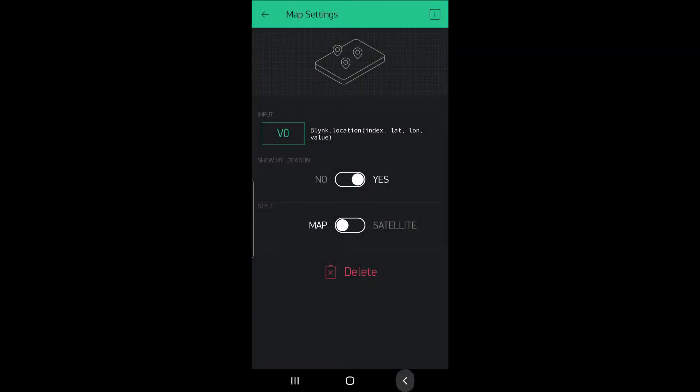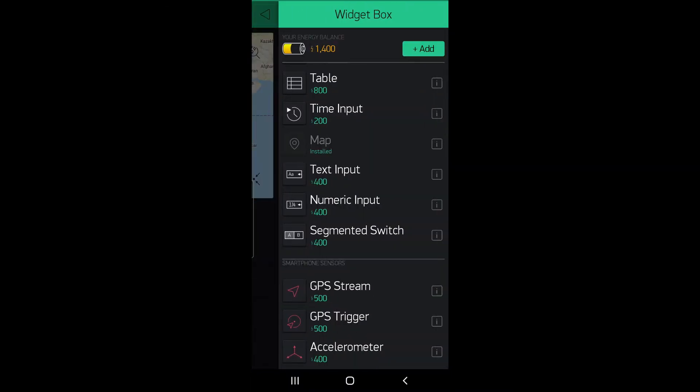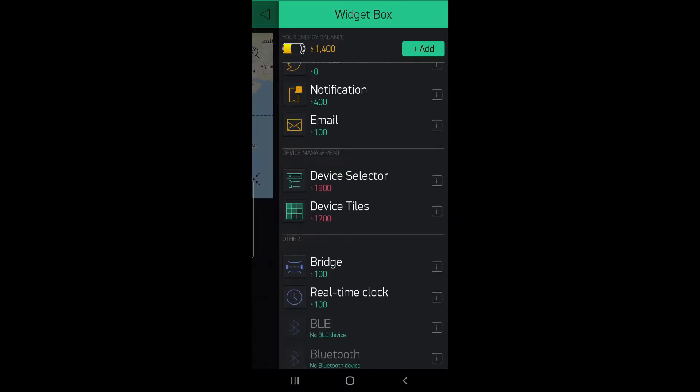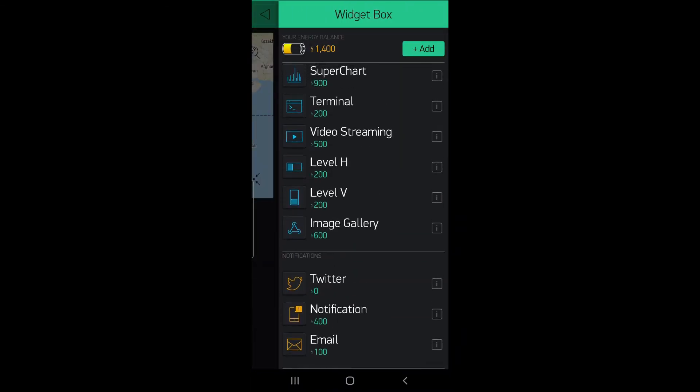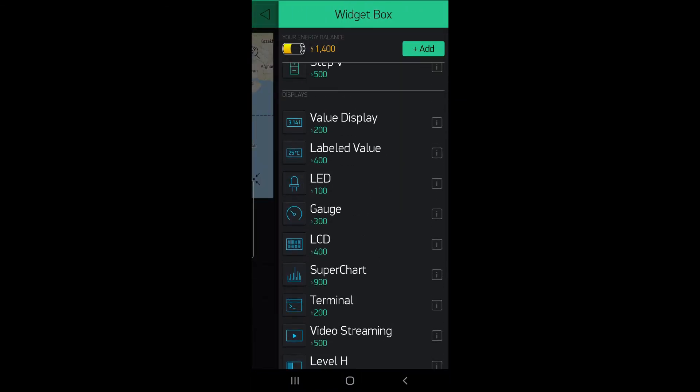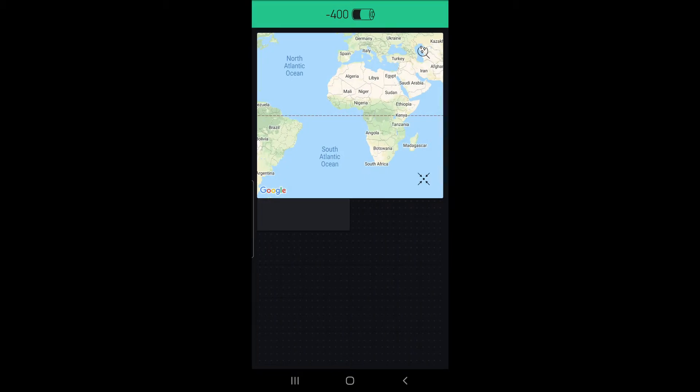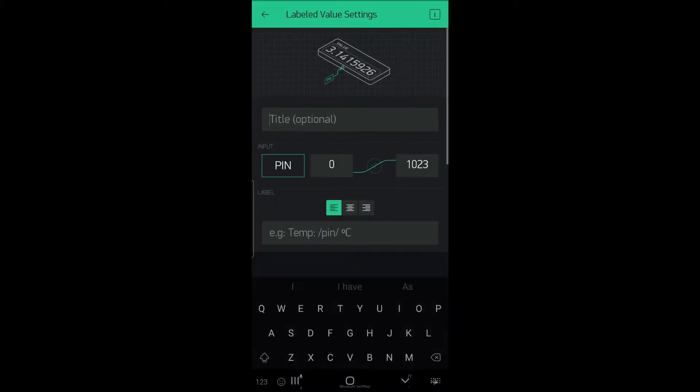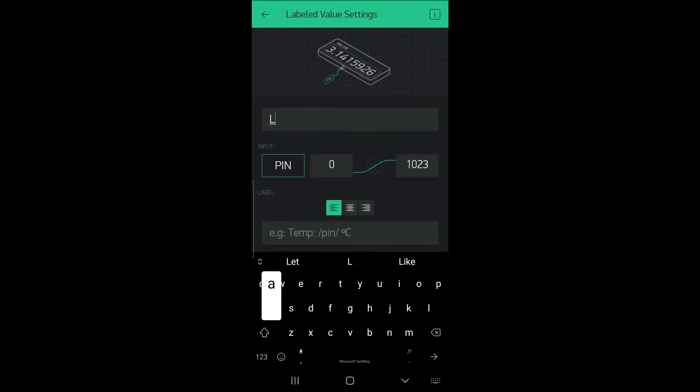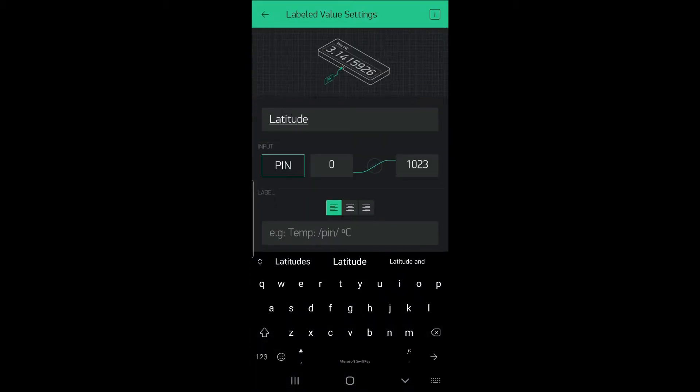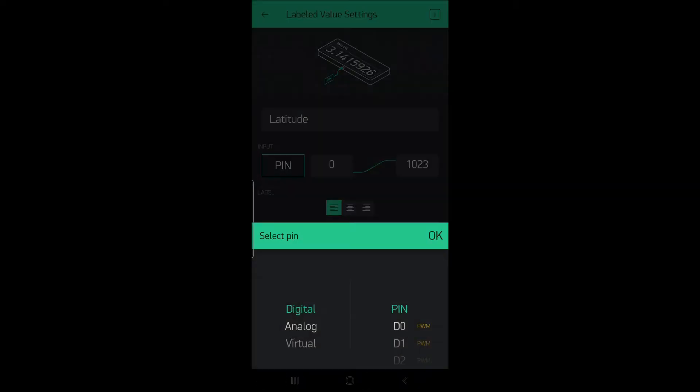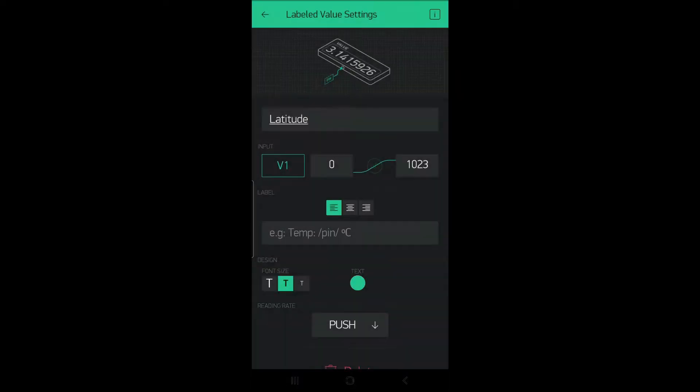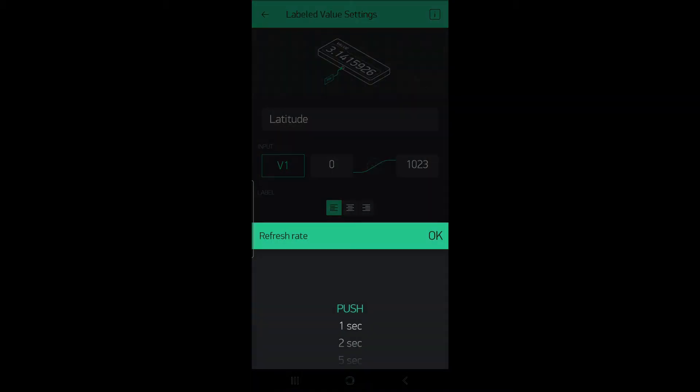Then create another widget, add another widget with label display, name the label value latitude. The pin should be virtual 1, v1, and select the refresh rate for one second.